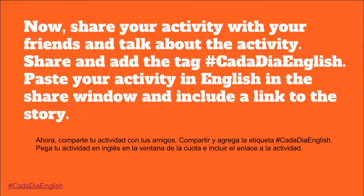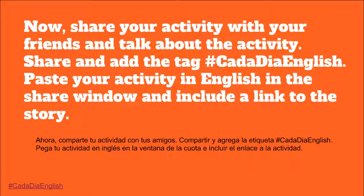Now share your activity with your friends and talk about the activity. Share and add the hashtag CadaDiaEnglish. Paste your activity in English in the share window and include a link to the story.